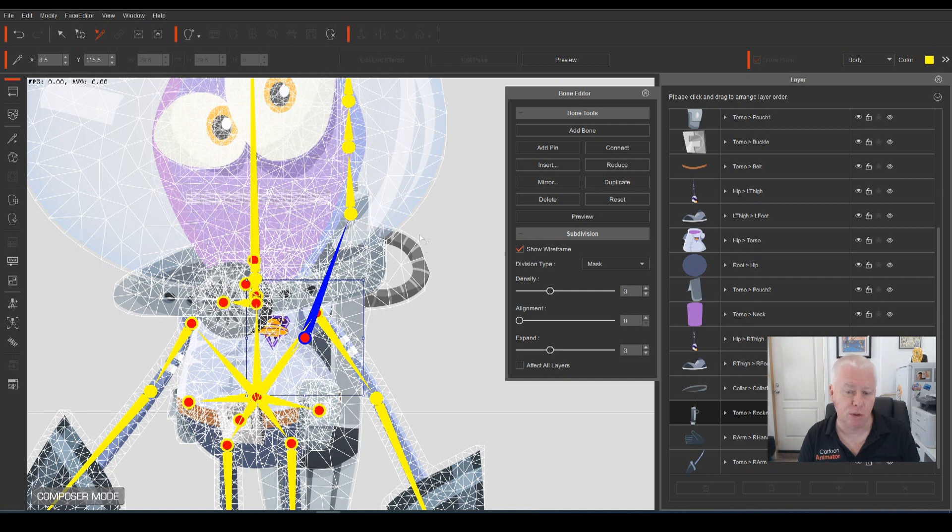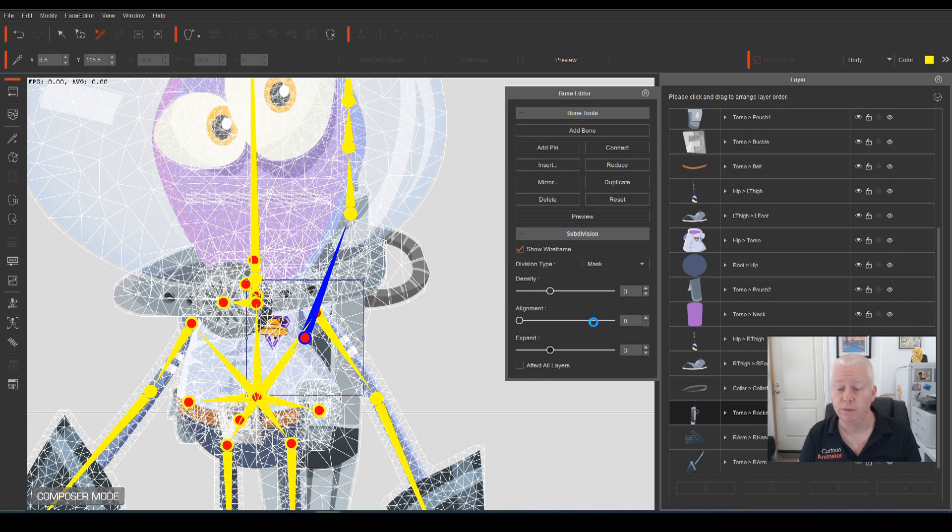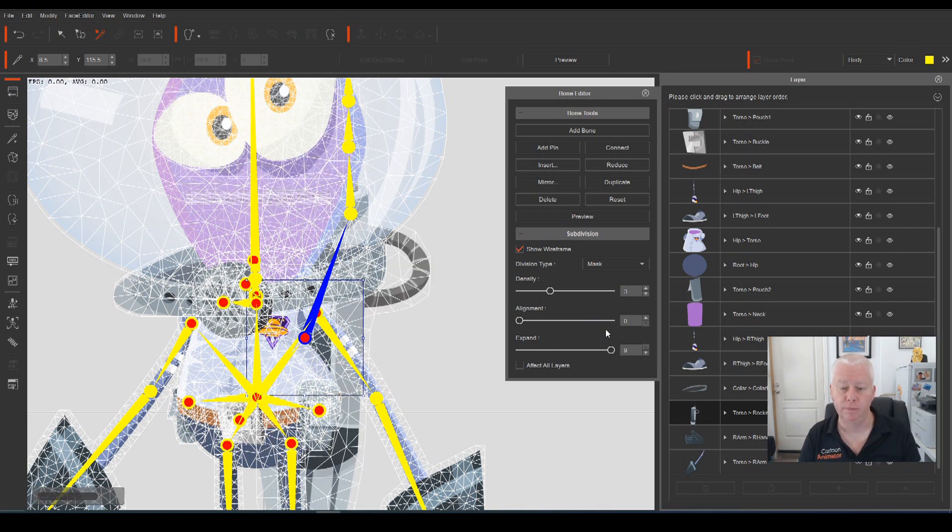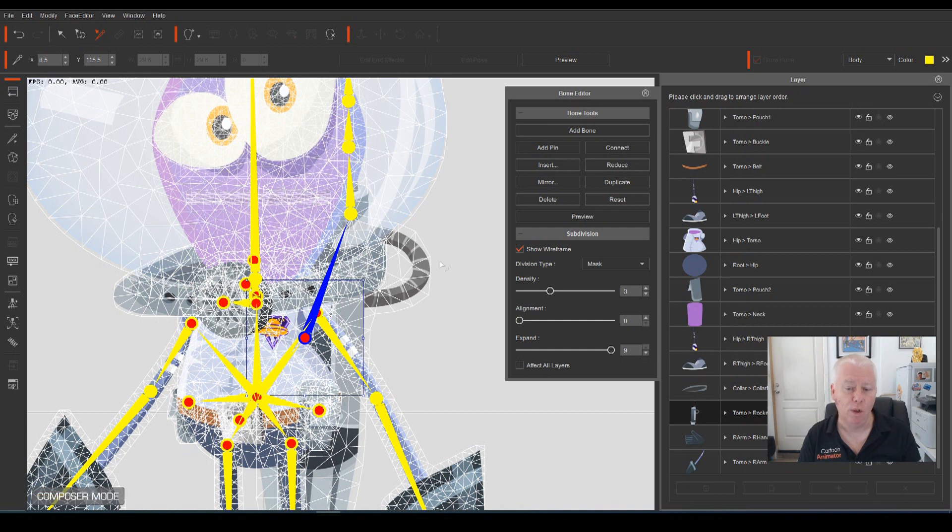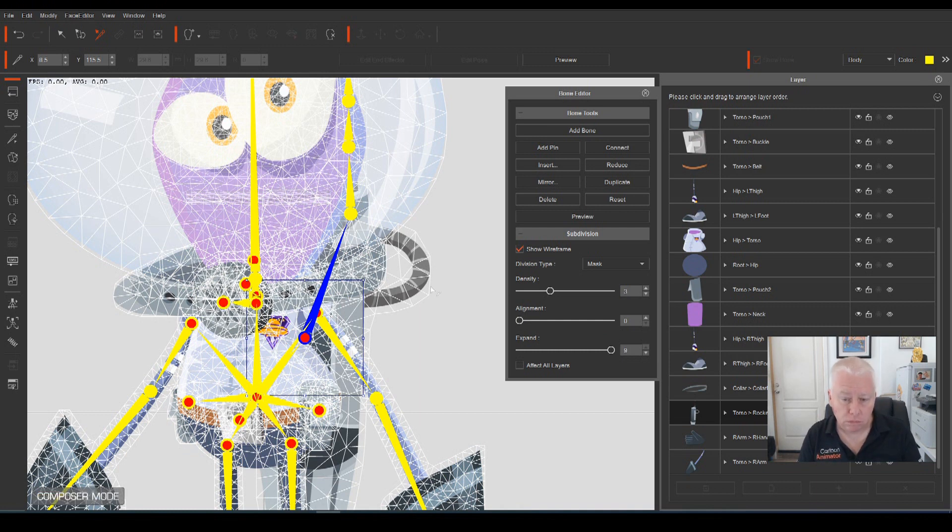As you can see, the wireframe cuts off the edge of that sprite. So all we need to do is expand the wireframe. By expanding the size of it, now we get to see the full sprite.